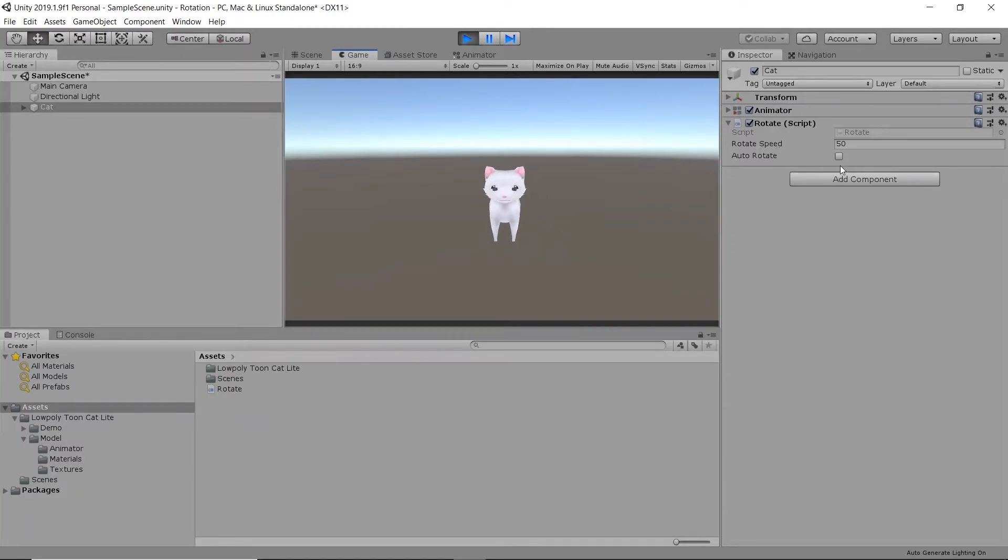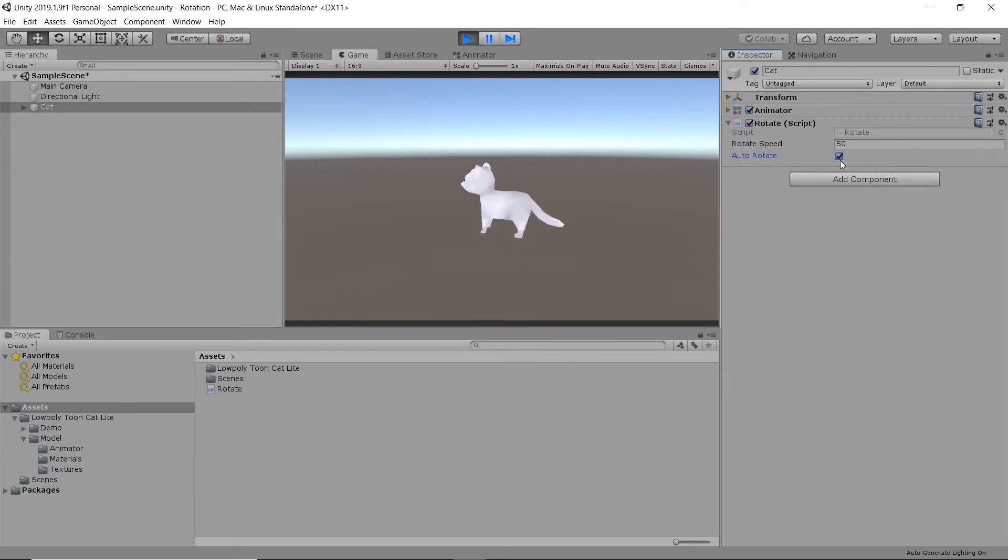When we hit autoRotate, our object will start rotating with no need for any player input.